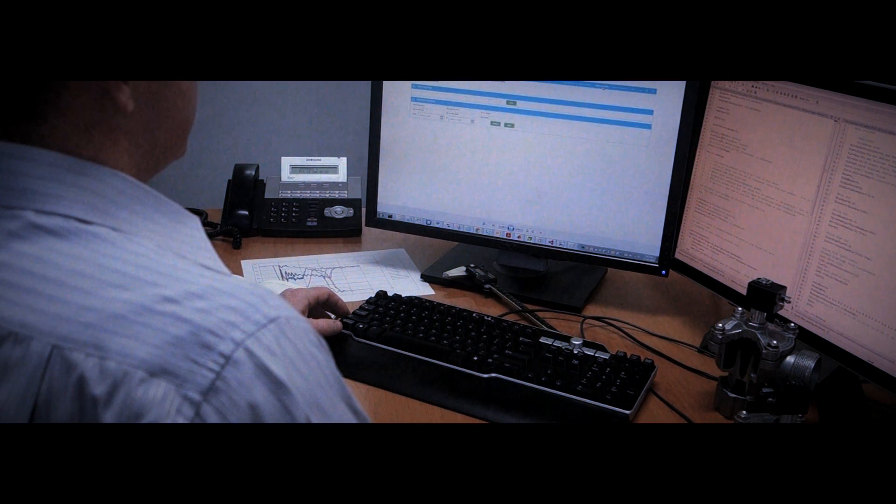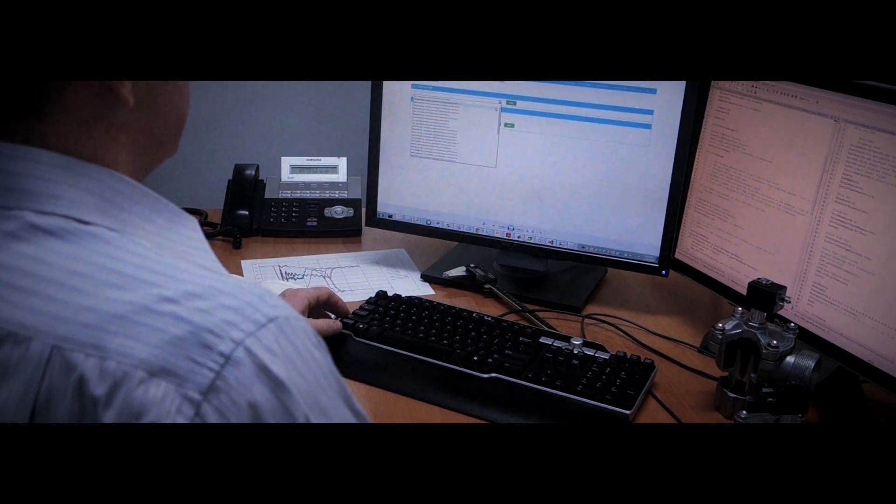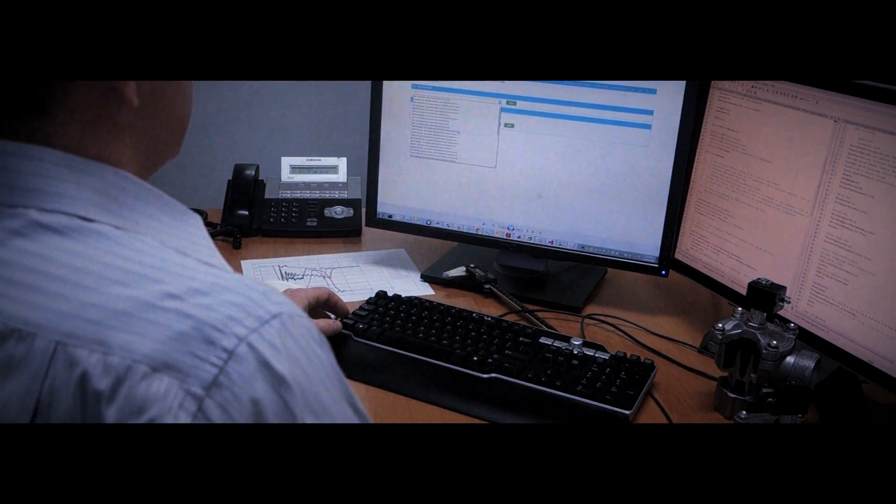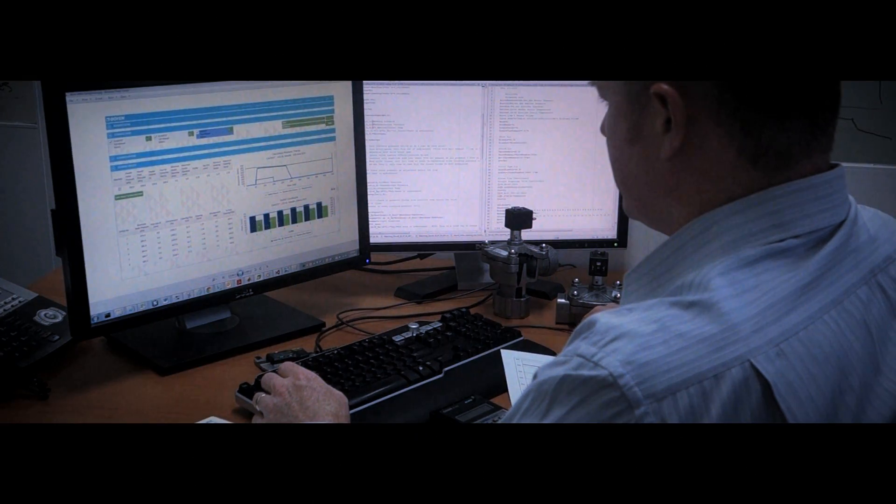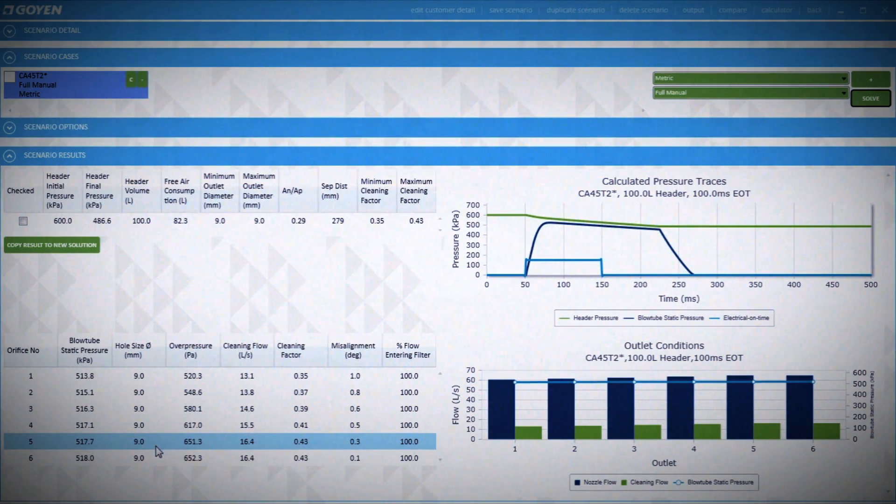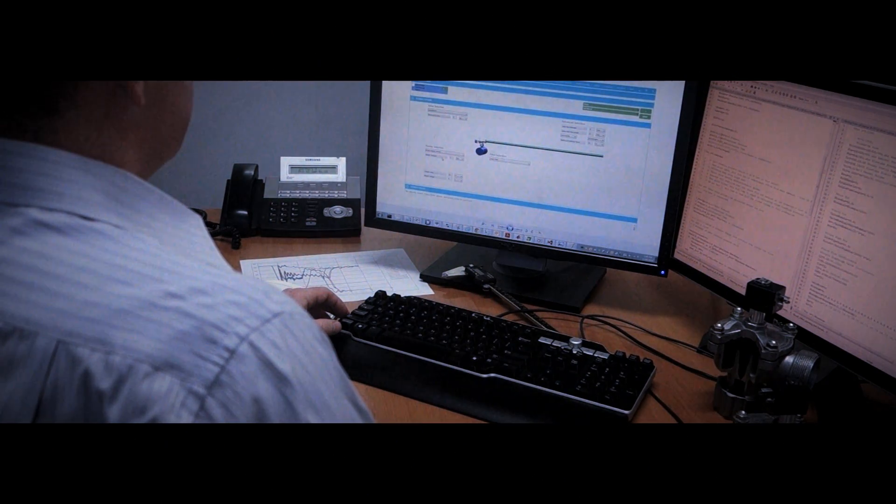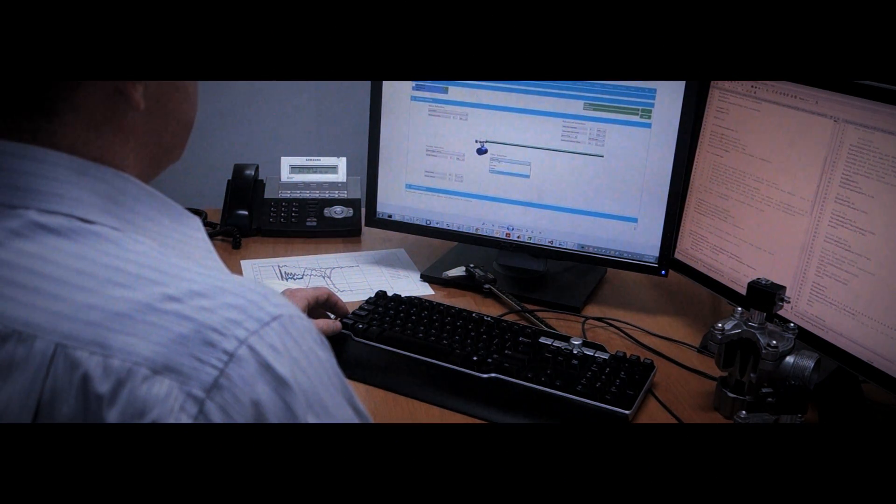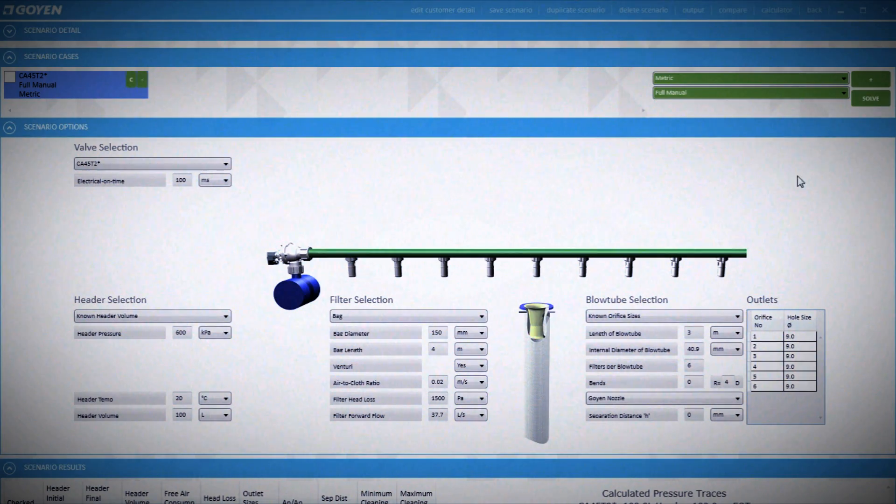The new GOCO version 8 diagnostic and system modeling service can be used to model new and existing filter cleaning systems. And with more flexibility and more input options, we can optimize your system at the touch of a button.